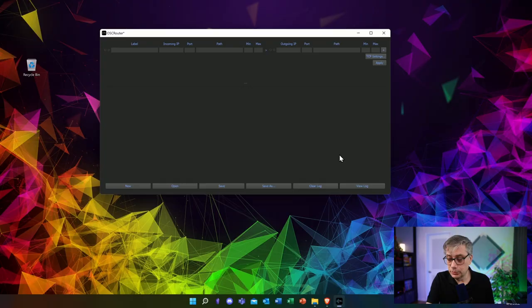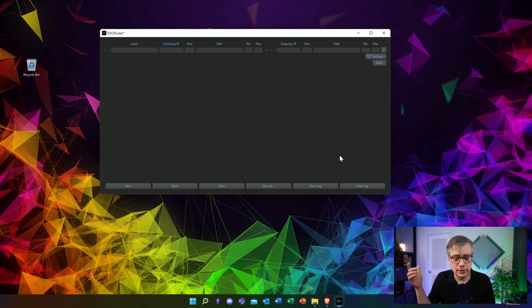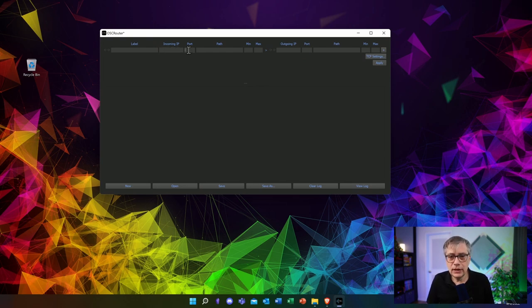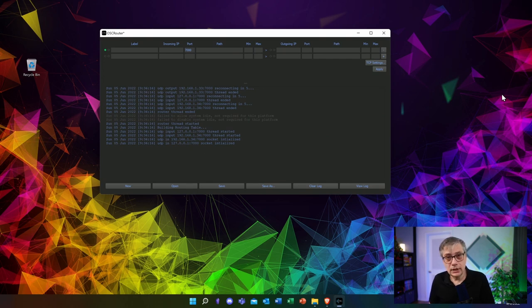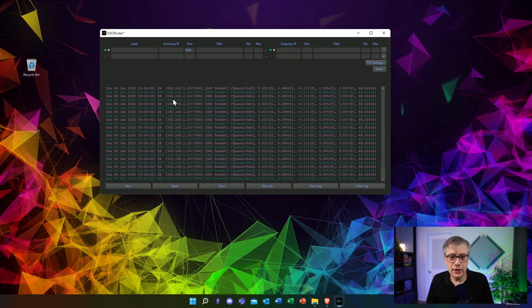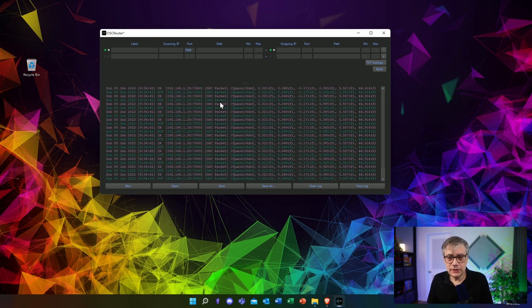Before continuing the setup on the main system, I need to make sure the messages from FacePoseApp are actually reaching my computer. I'll use a little application called OSC Router — link in the description below. OSC Router lets you take in OSC messages, rewrite or redirect them, and send them out again. In this case, I'm just going to use it to verify the computer is receiving these messages. Let's listen to incoming port 7000, apply that, then start FacePoseApp on the phone — and we can see the packets coming in.